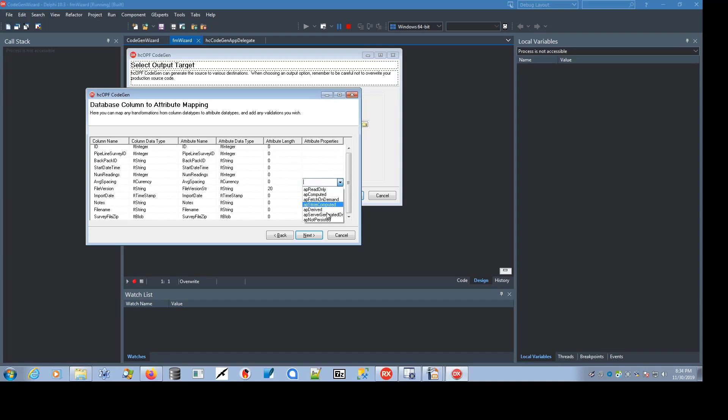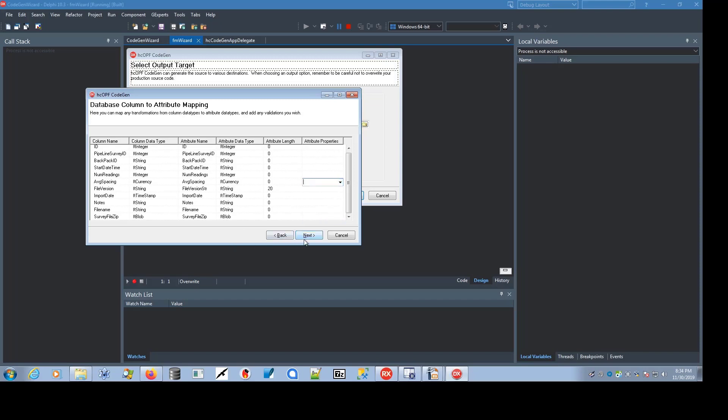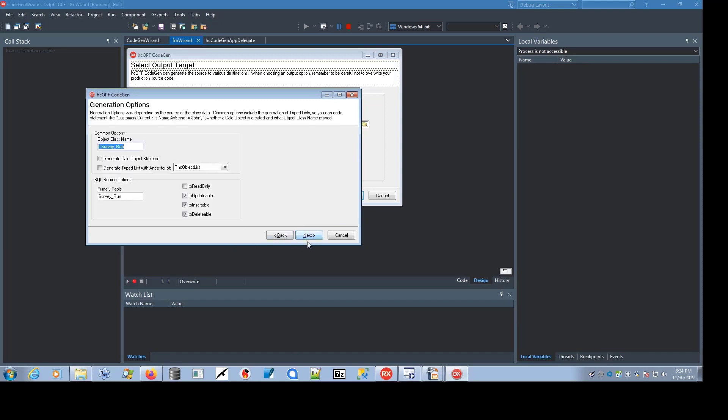It could be stored and computed in the database. It can also be derived from other fields, and it can be generated on insert, or you can tell it not to persist this field at all. So you can select any of those that you want.